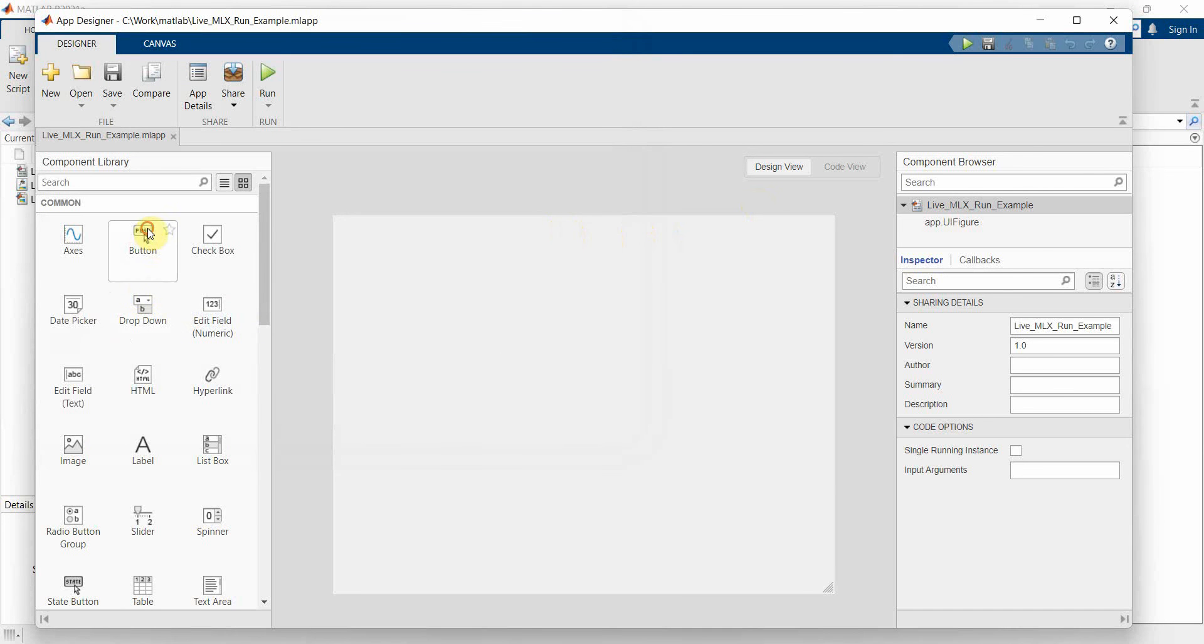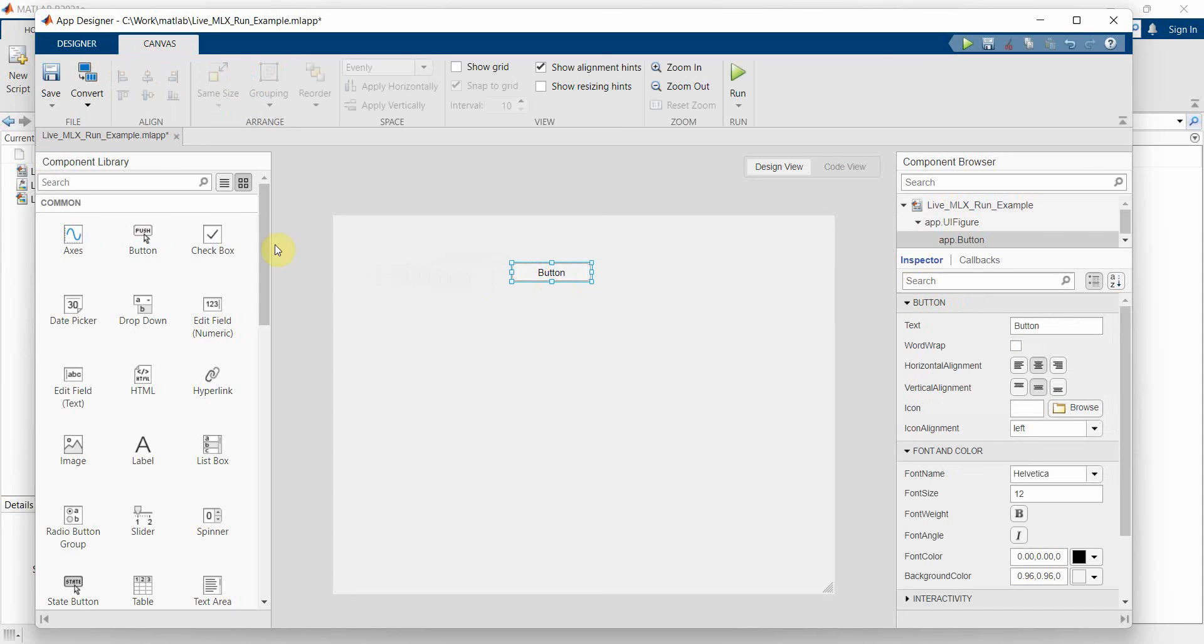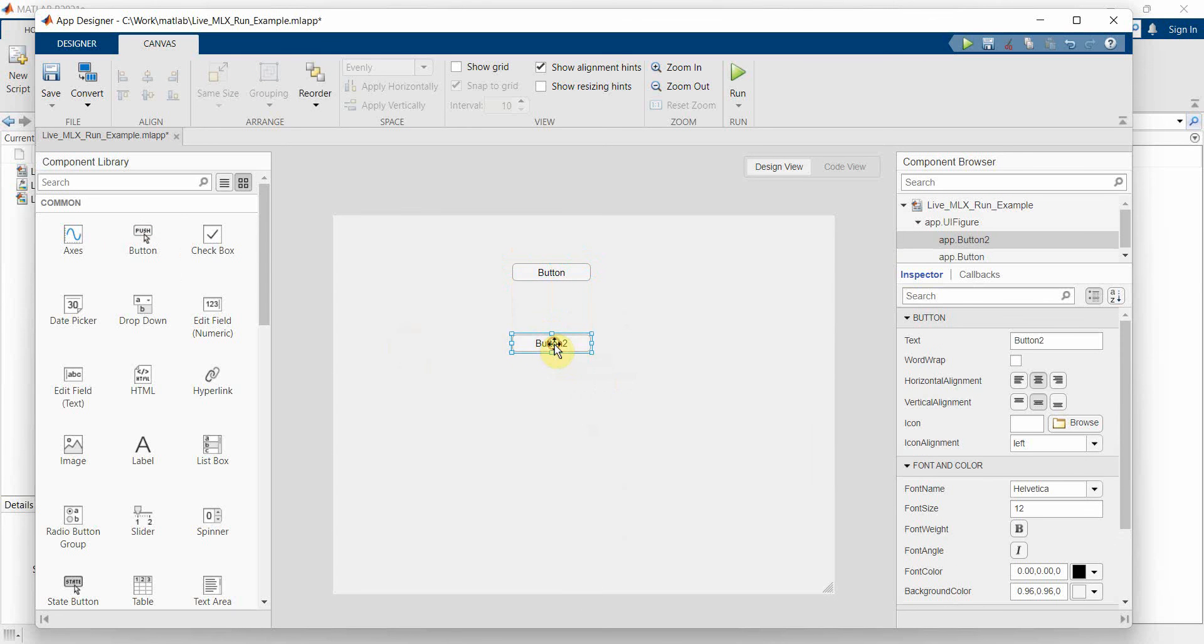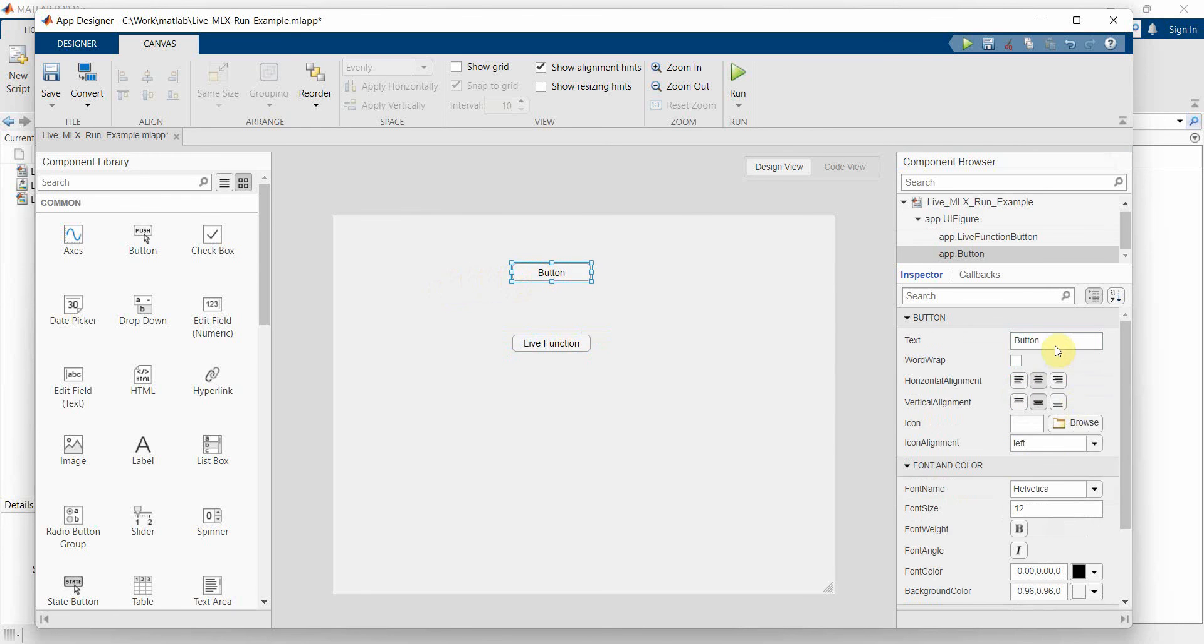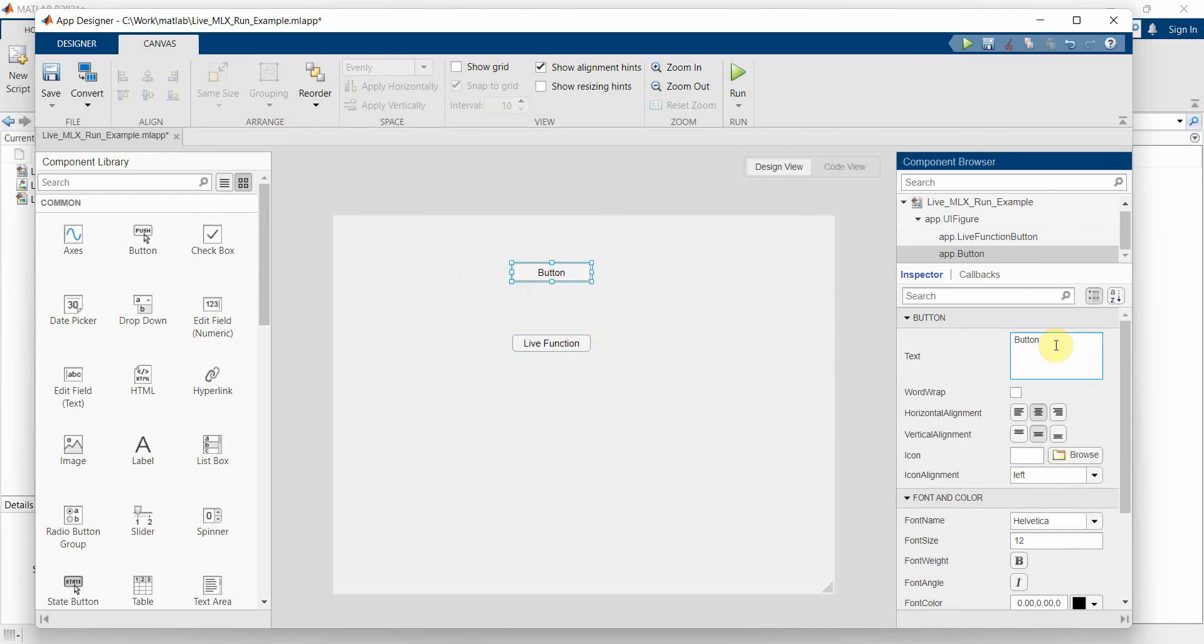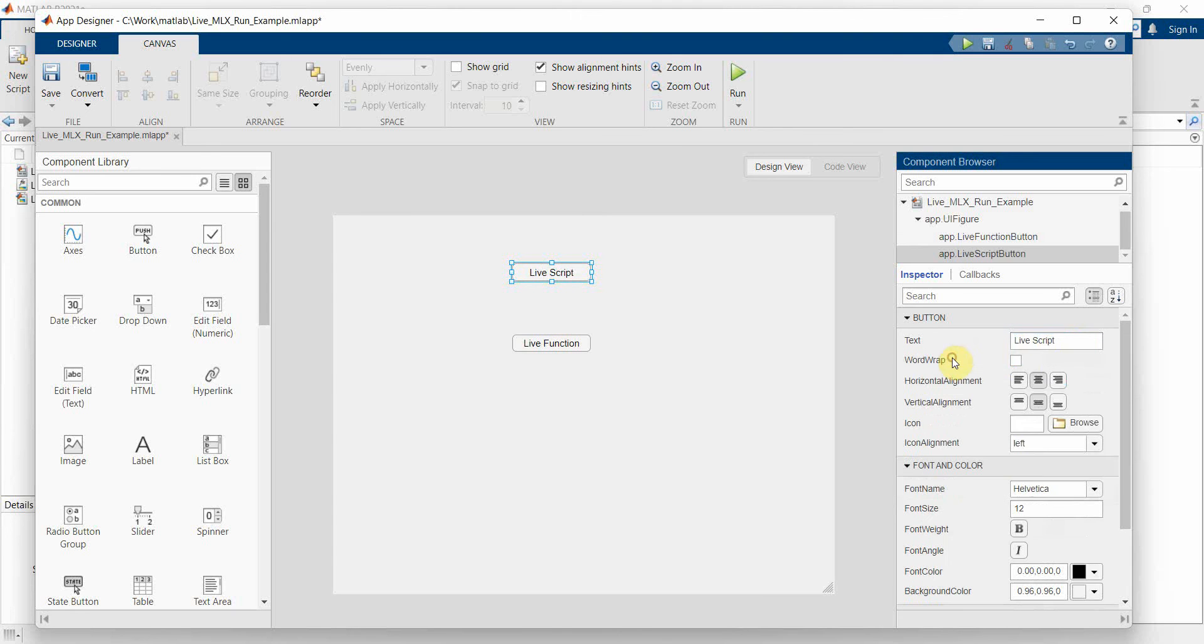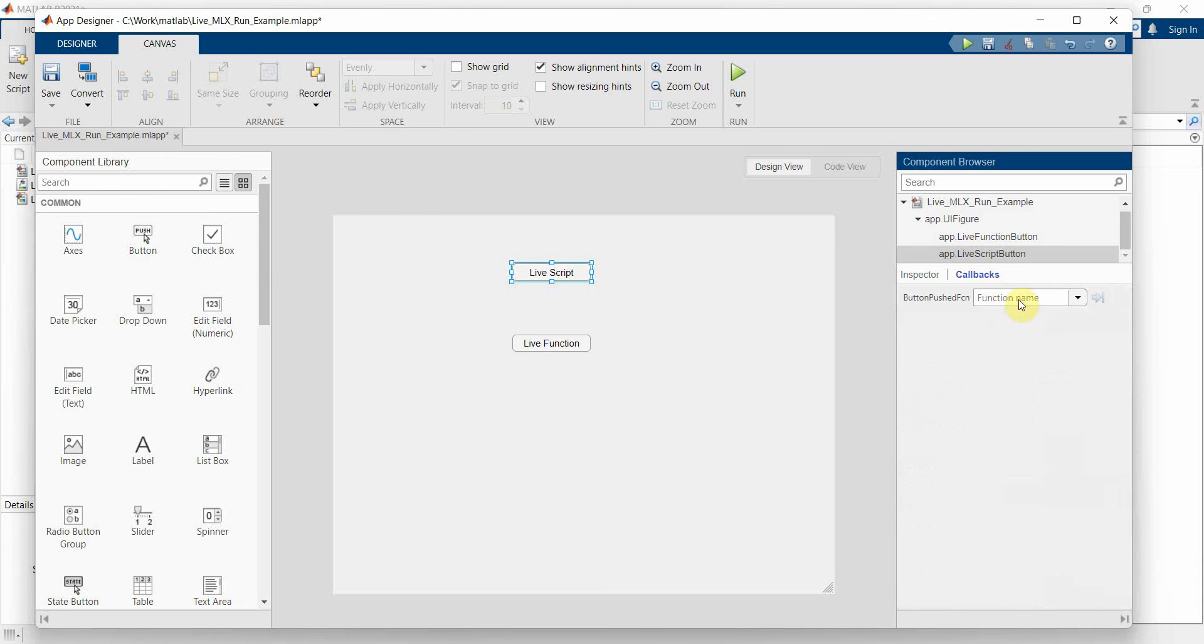In the design view I'll keep it very simple. I'll just use two buttons, one for the script, the other one for function. I'll name the text as 'live function' and this one as 'live script'.